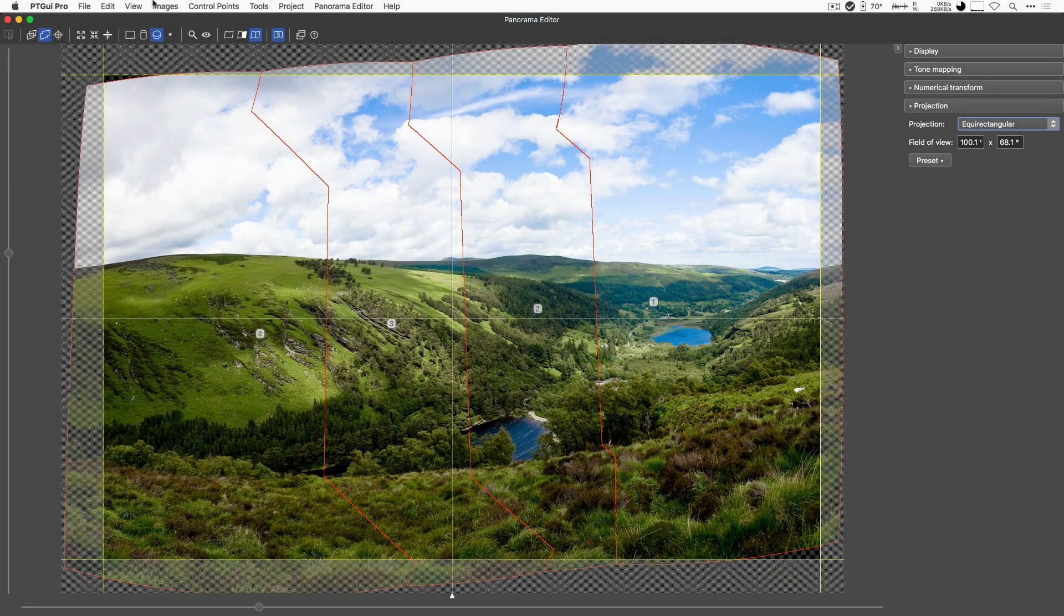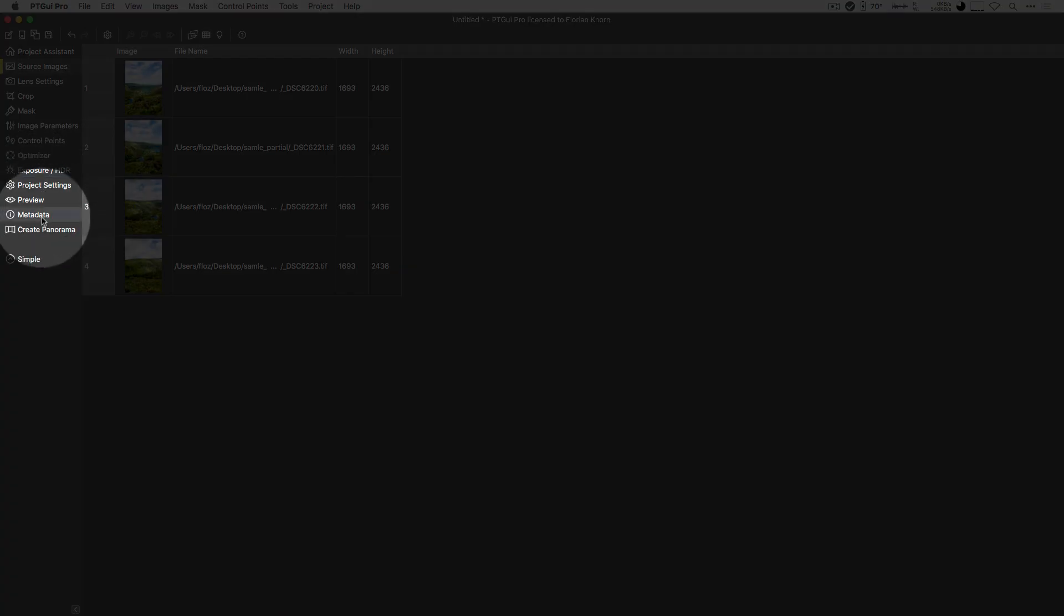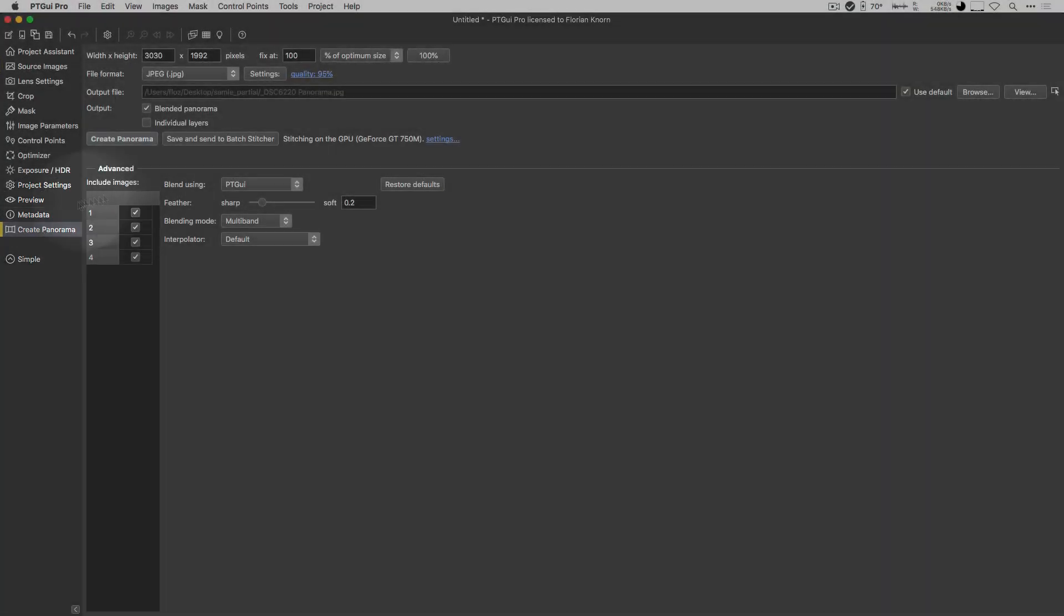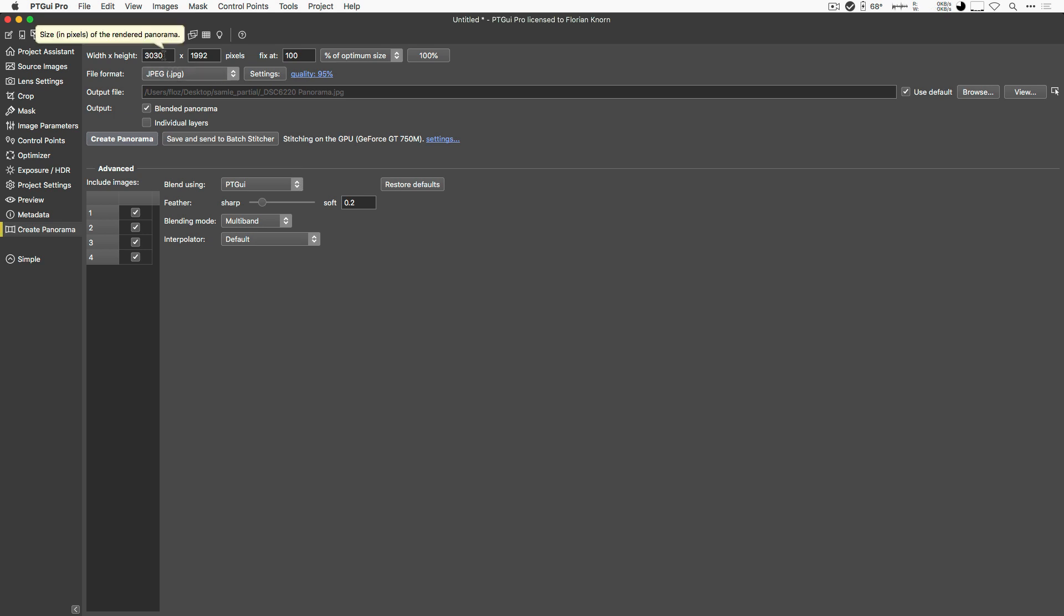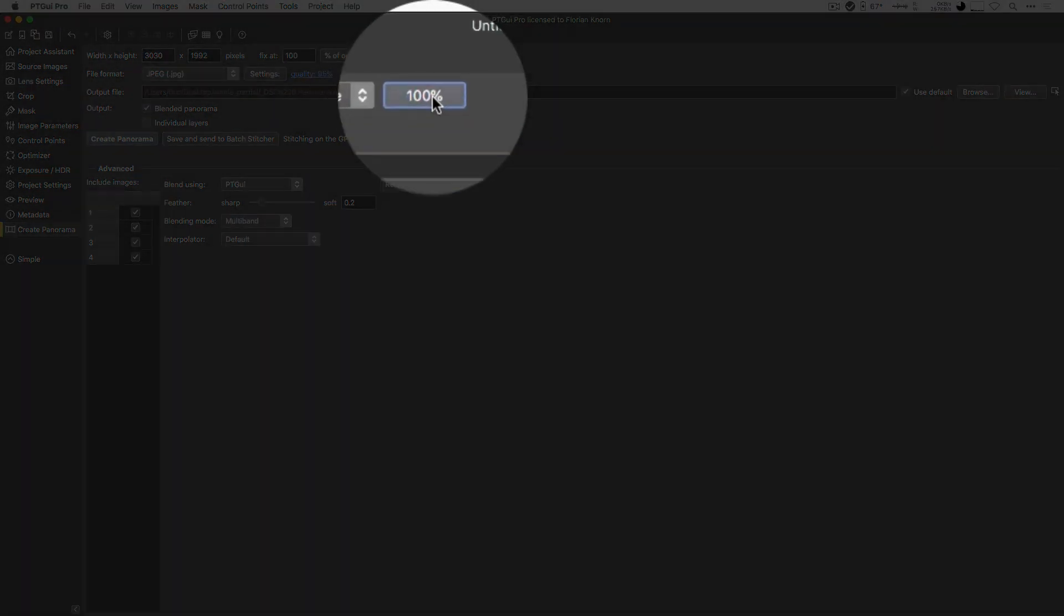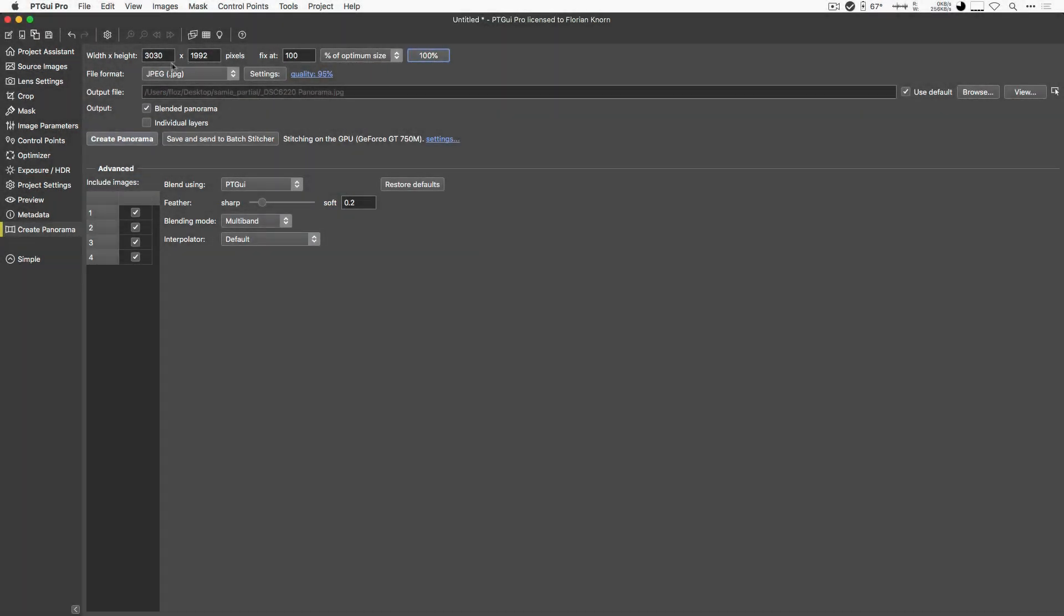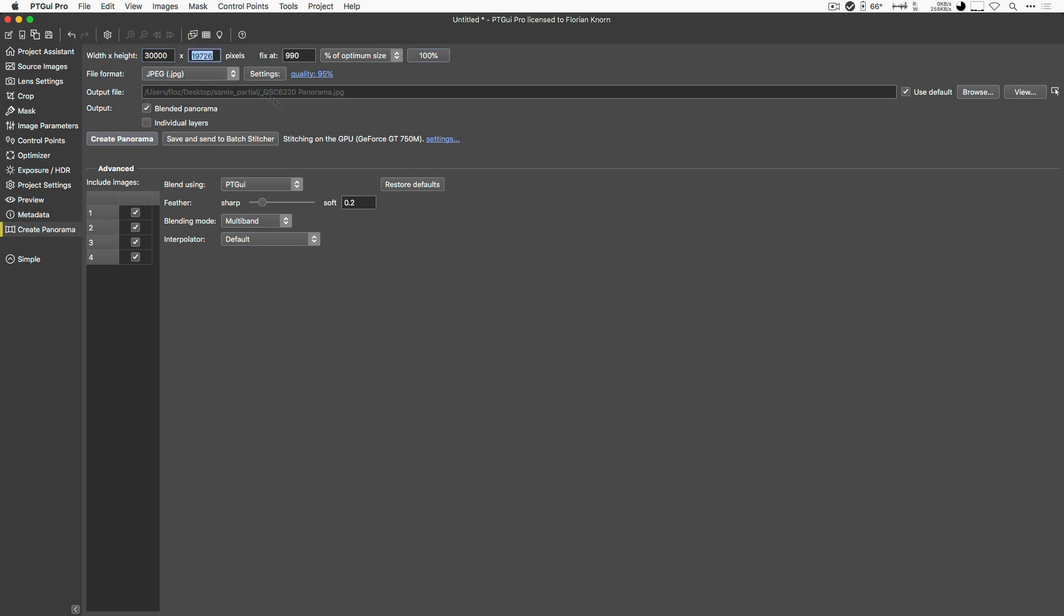Let's now have a look at the Create Panorama tab. In this one, you adjust things like the output size. A very important button here is that 100% button, because it will calculate the output size so that it makes sense for the input source material that you have. Of course, you can interpolate this to 30,000 pixels here, but that's not going to make a big difference because my source imagery is limited. So in order to set the optimum size, just click on that 100% button.